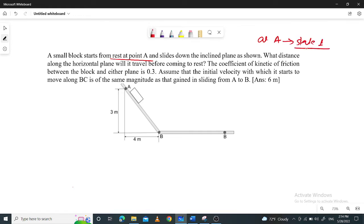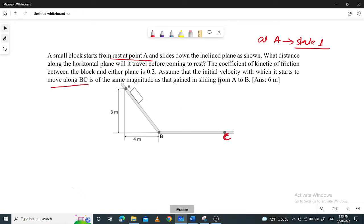This potential energy is the potential energy of the block. The question is: the initial velocity as it moves along BC. BC is the path with a start velocity. The velocity is equal to the velocity gained in sliding from A to B.